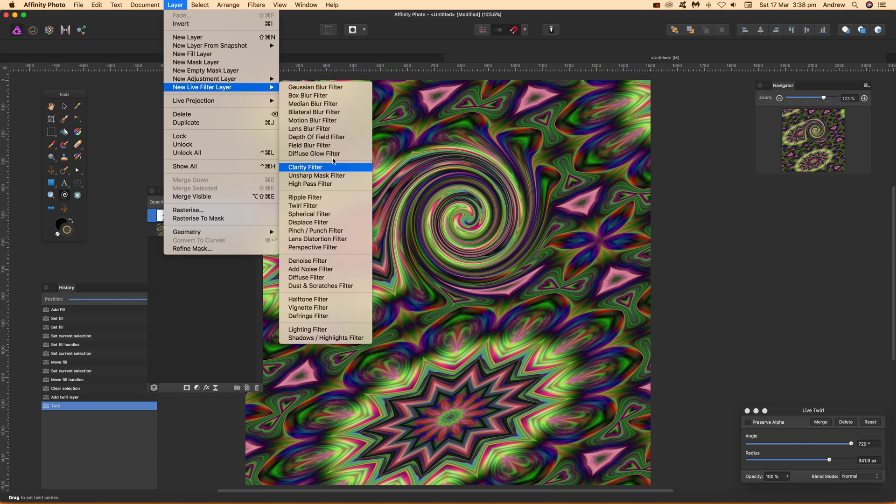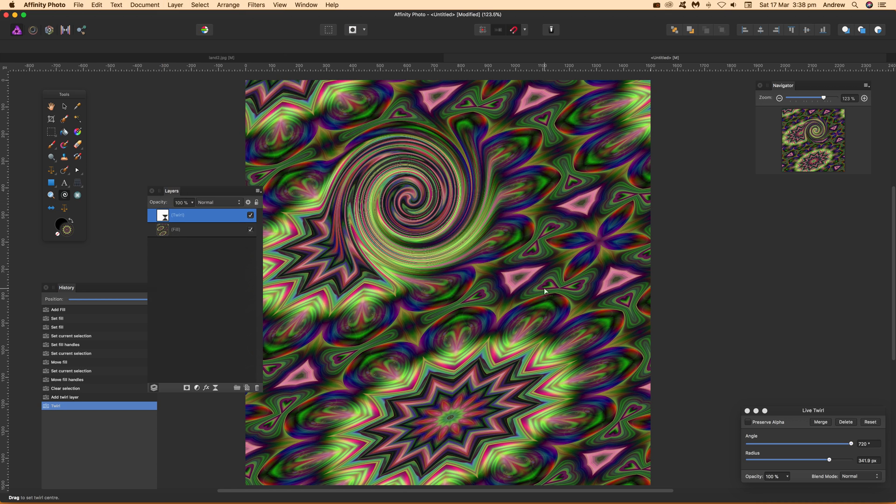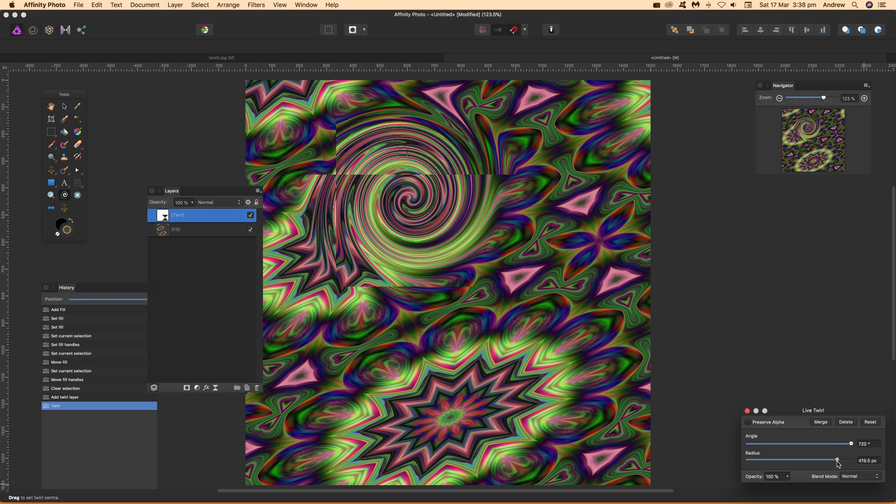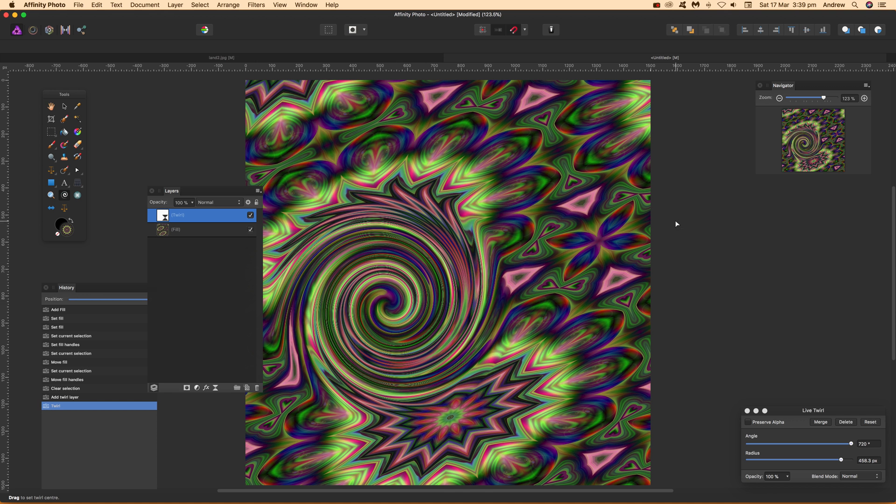You can also apply other effects - there's a whole range of different layer options. You can change the radius like that. Hope you find this of interest, thank you very much.